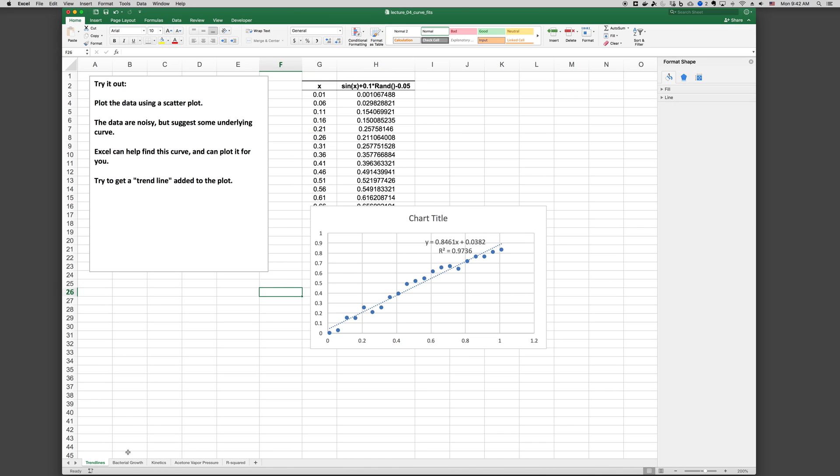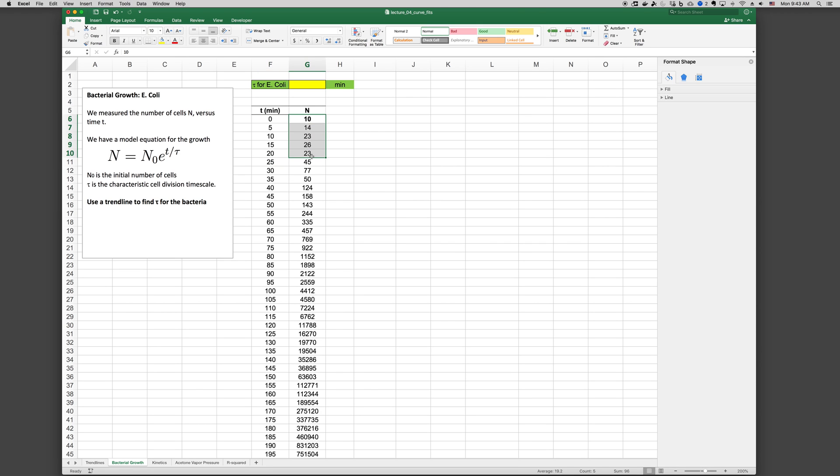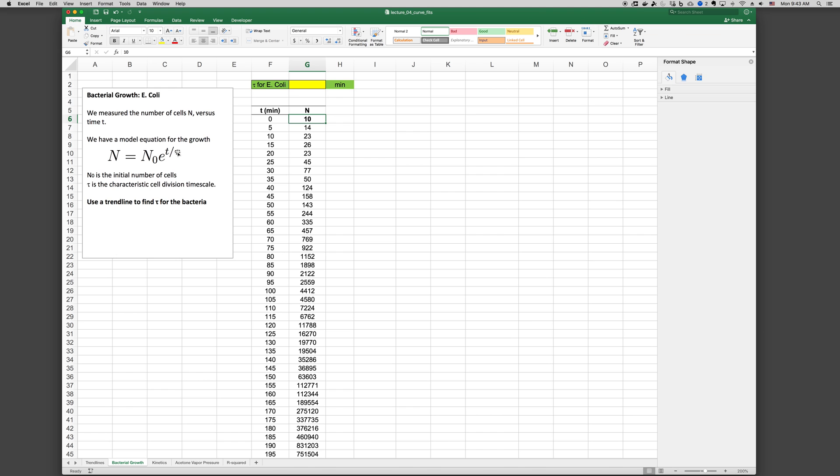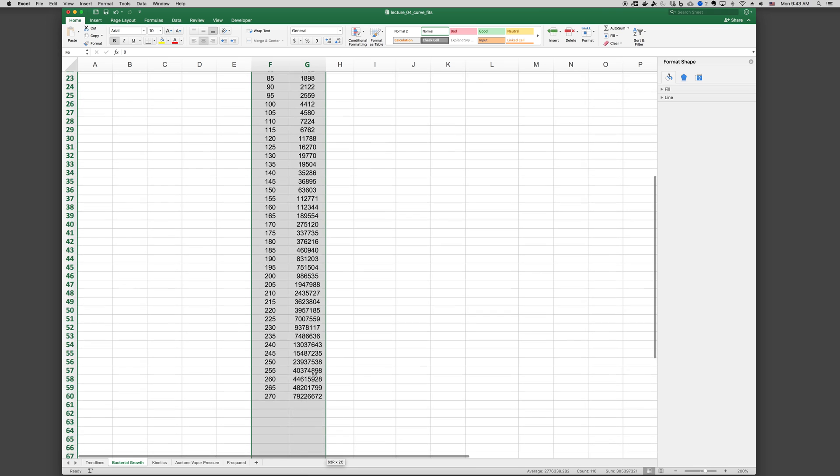Let's look at another example. Here's an example of bacteria growth where, for E. coli, we have time and the number of cells measured. So the number of cells are measured as a function of time. And then we have a model form for this relationship, N equals N0 e to the t over tau. Where N0 is nominally the initial number of cells and tau is the characteristic time scale. So let's go ahead and plot this data series.